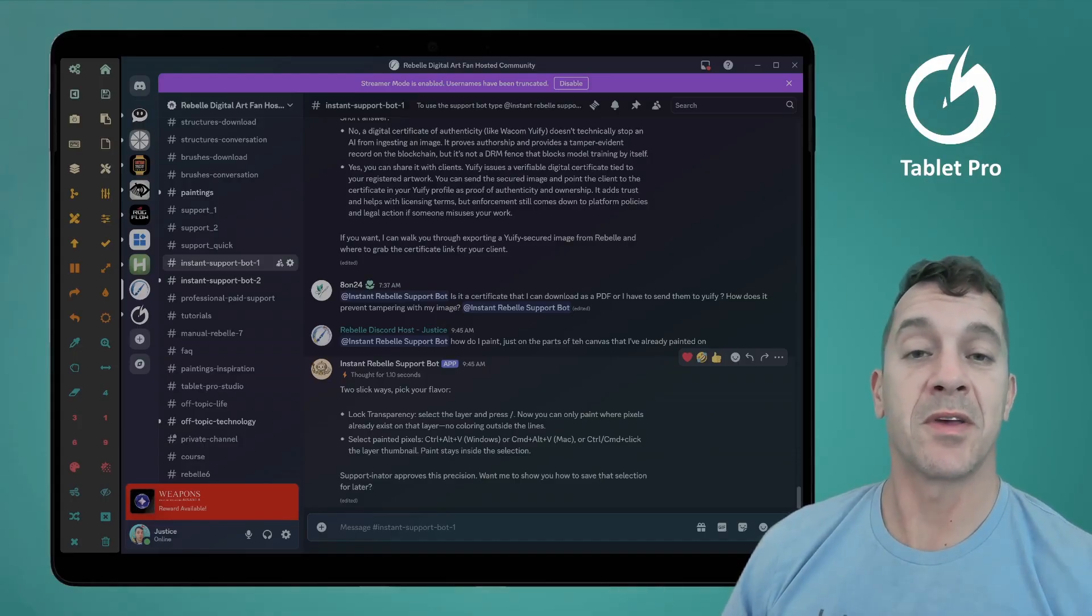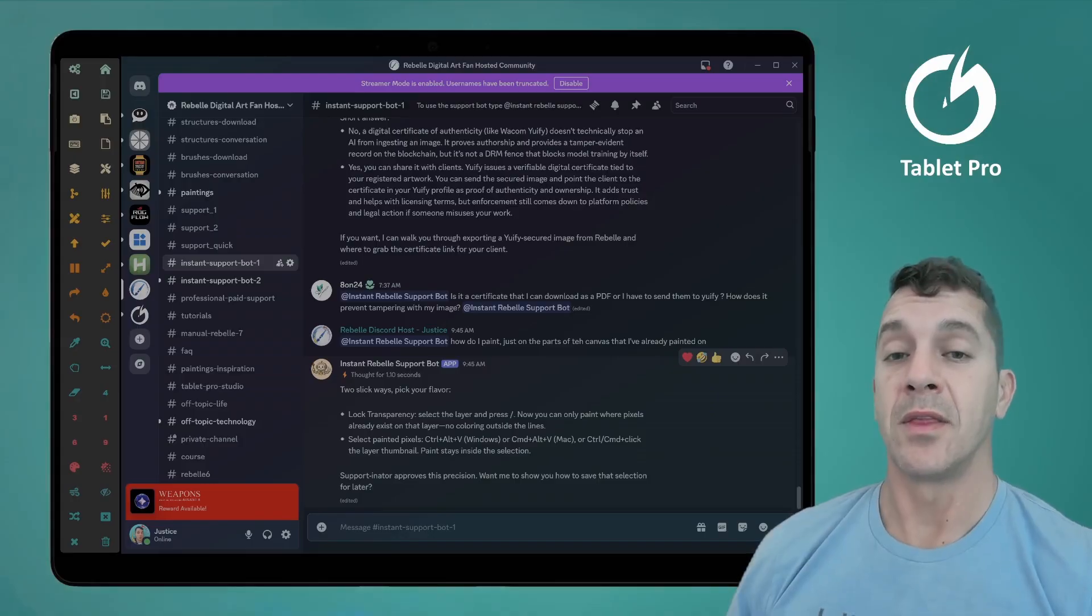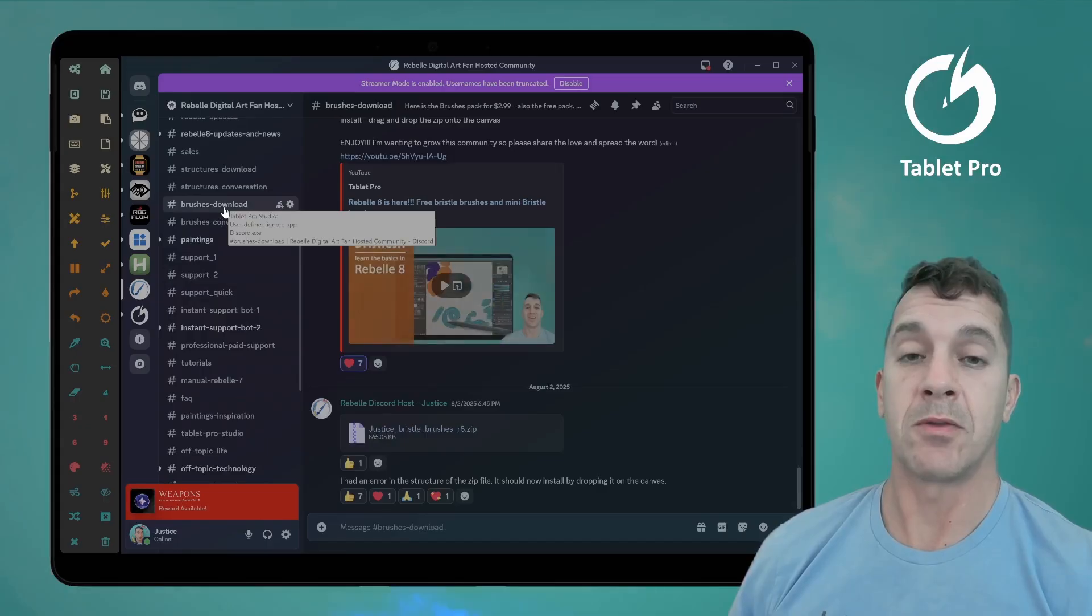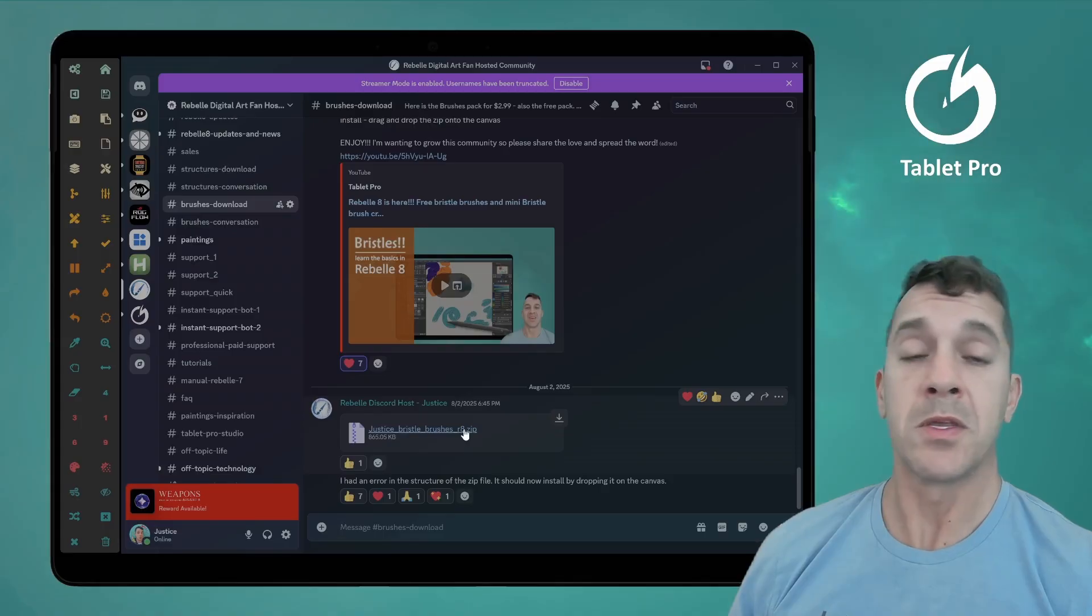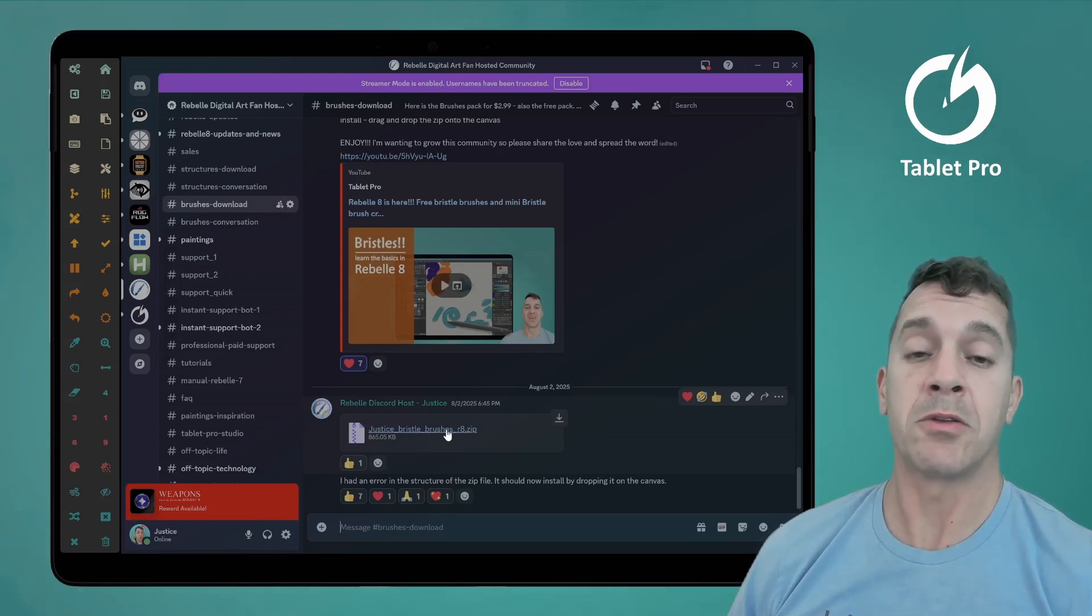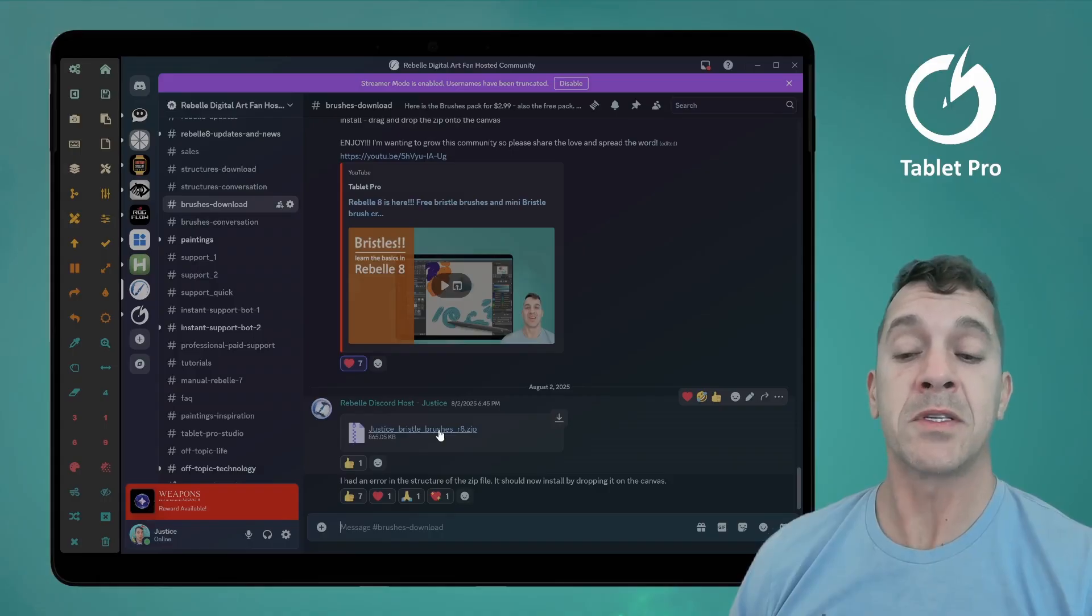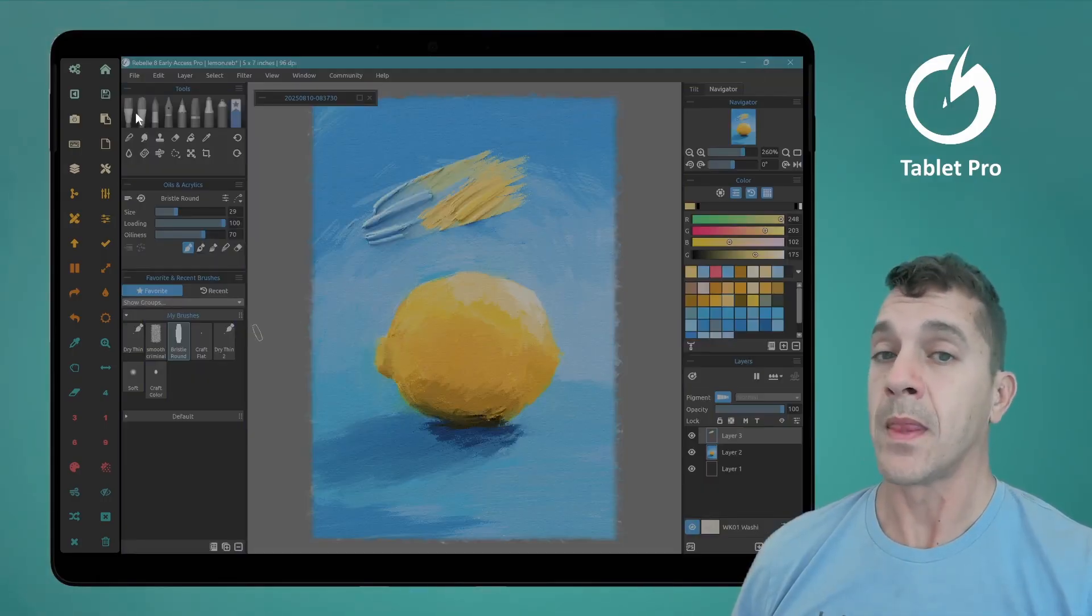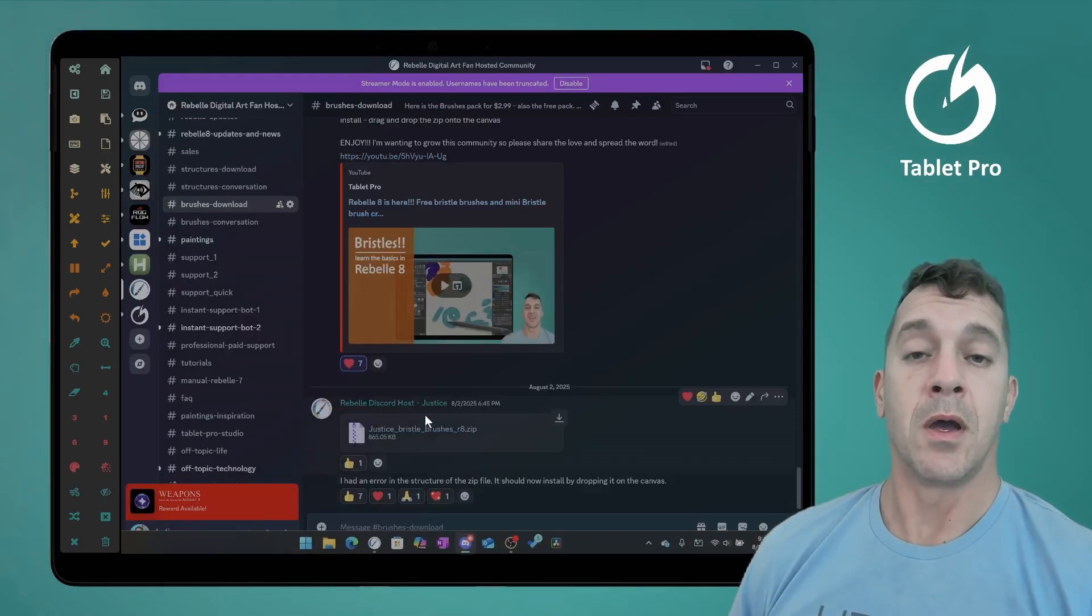Okay, this is available for free in the discord. Go over there. There is also in the brushes download, I made some free bristle brushes. You can go in here. There's only a handful instead of Rebel 8. So if you don't have the bristle brushes, just drag the zip file onto the canvas and it will place those here inside oil and acrylics inside the bristle folder.